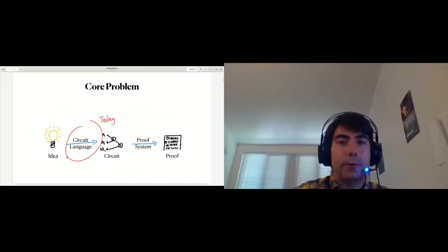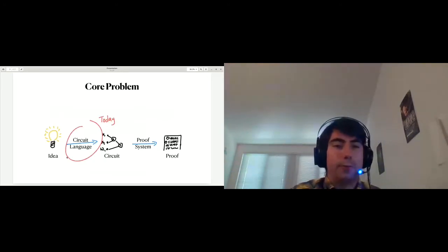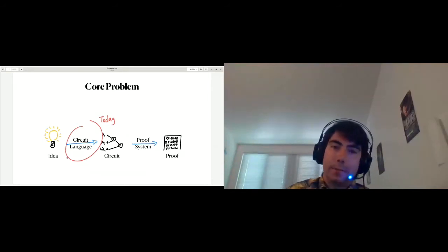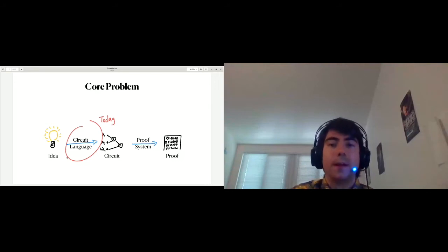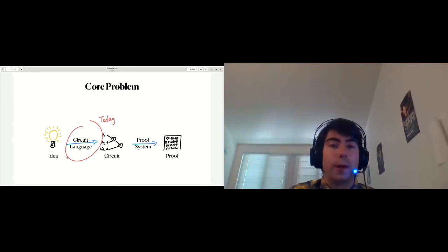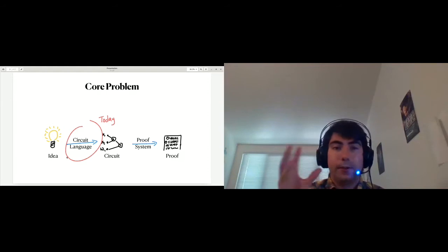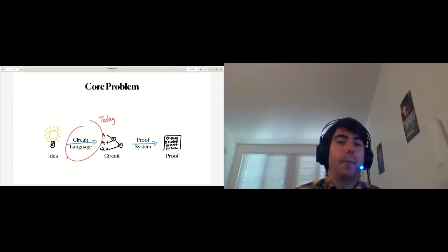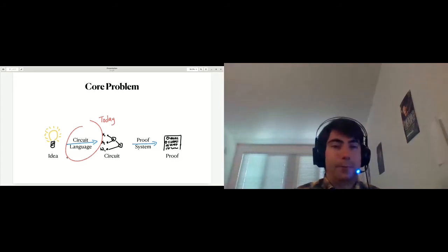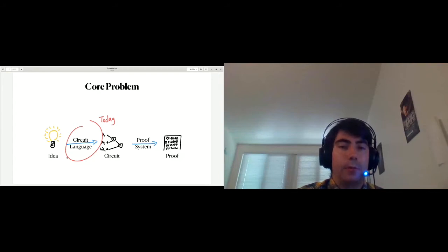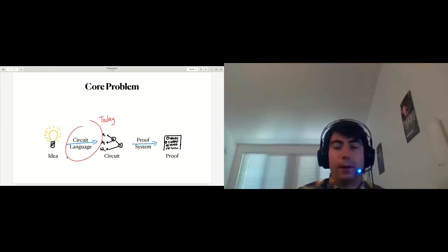So what are circuit languages? Let's start by thinking about the core problem that they're trying to solve. We have some idea — maybe it's an idea for a payment system, maybe it's an idea for a voting application — and we think that zero-knowledge proofs might be useful to help us implement that idea. But if you want to use a zero-knowledge proof, you need to take the relevant part of your idea and express it as a circuit. And then after that, you can use the proof system to actually create a proof. So this process of going from idea to circuit is what circuit languages are responsible for.